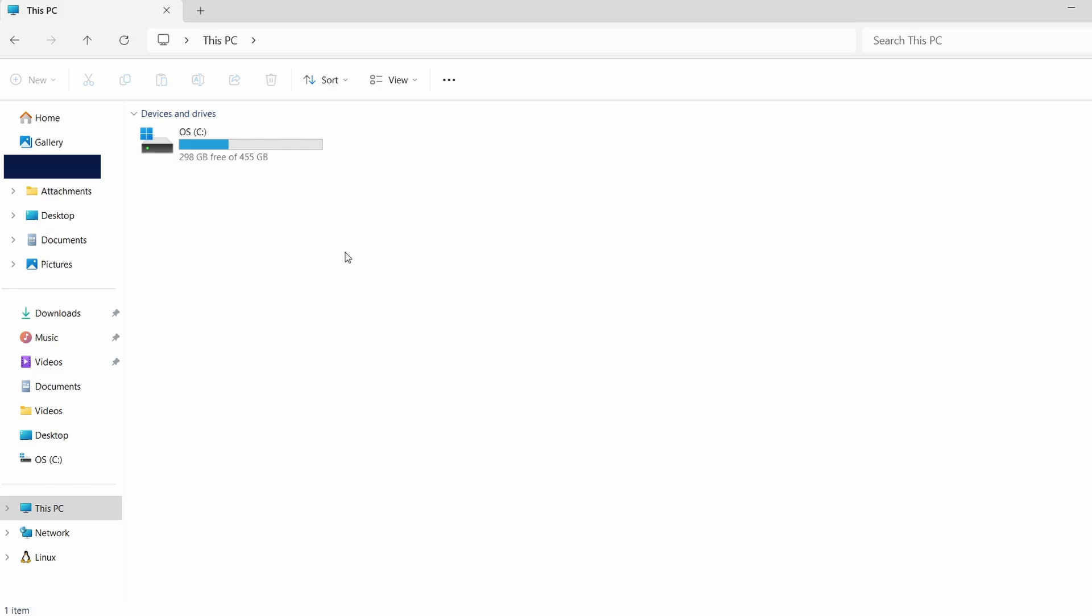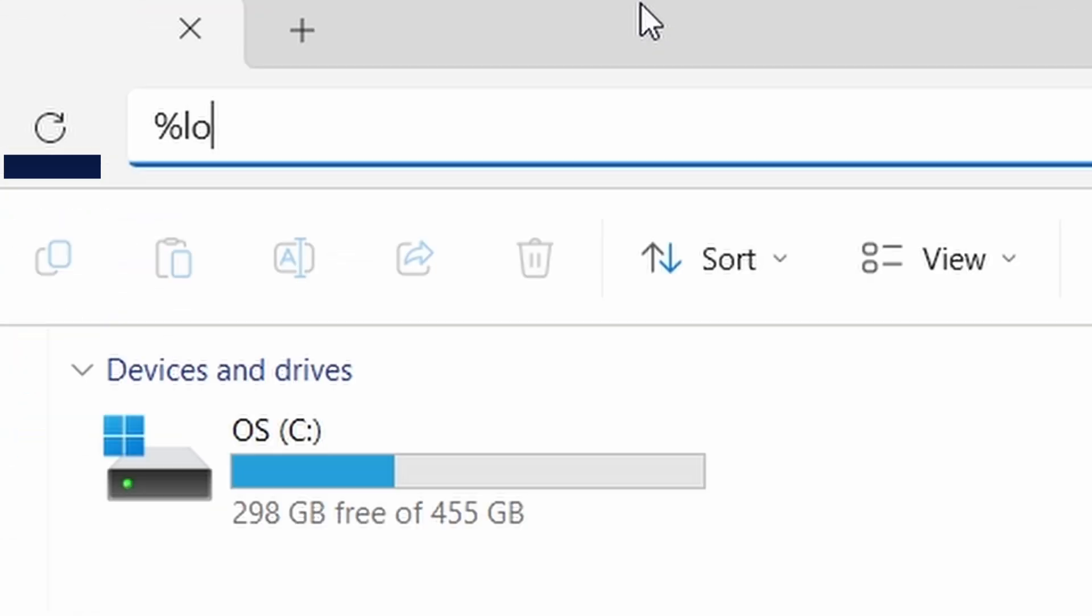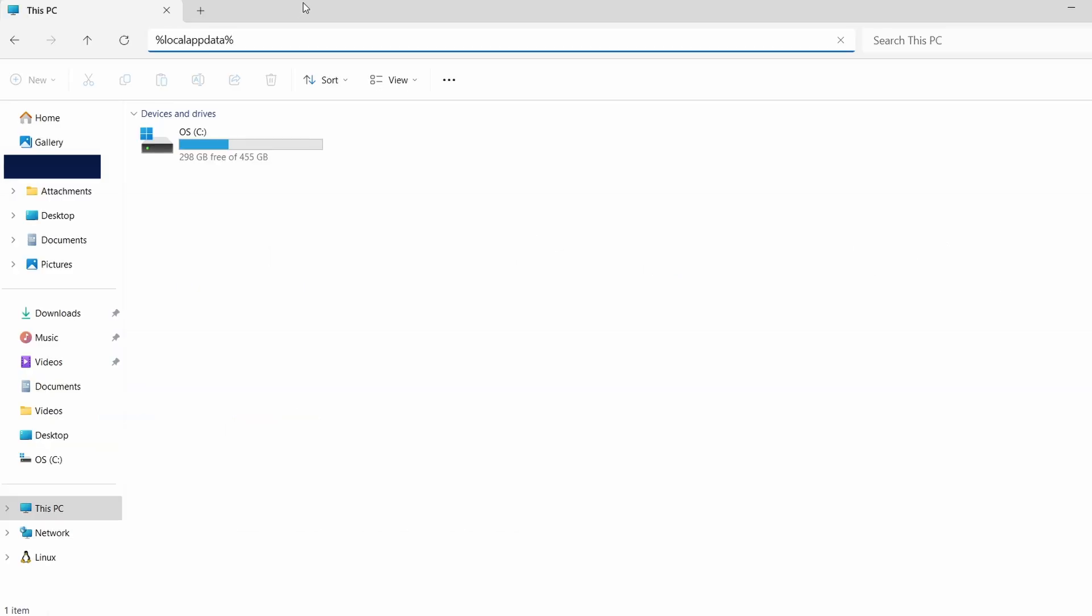Once hidden files are visible, we can continue to locate the saved files. Next, click on the address bar at the top of File Explorer and type in this path: %localappdata%. Hit Enter. This will direct you to a folder where many Steam games save their data.